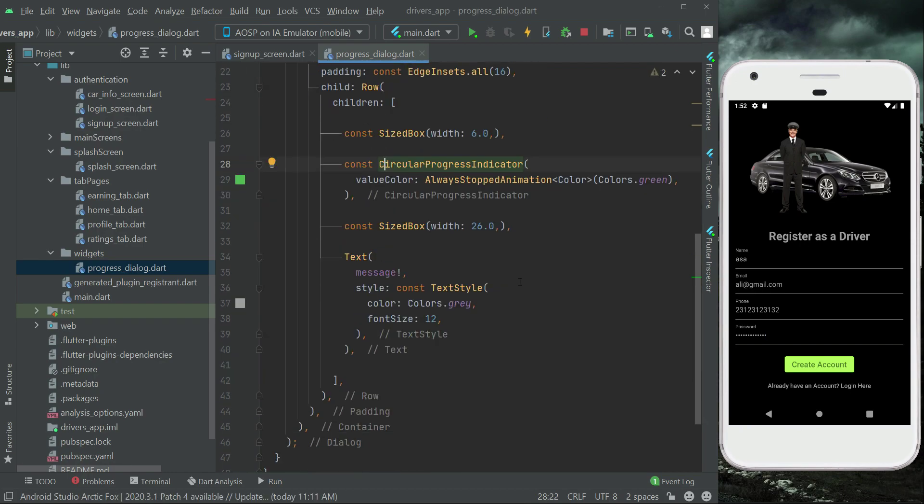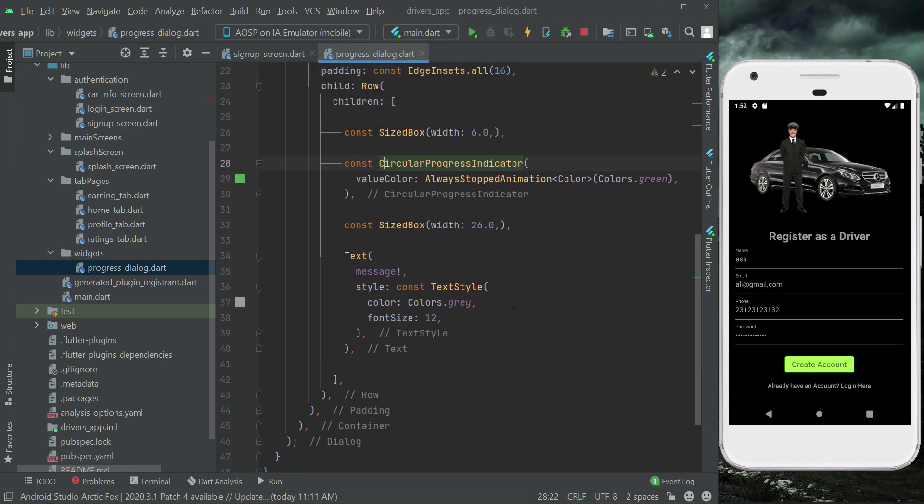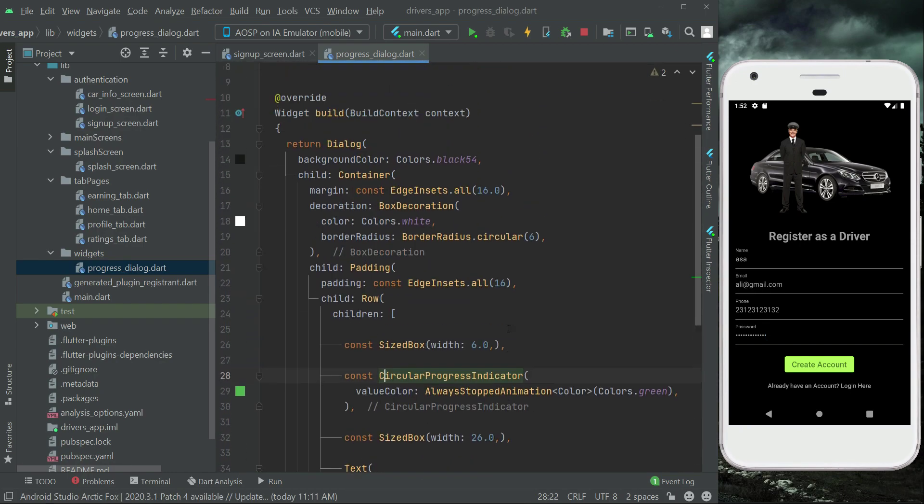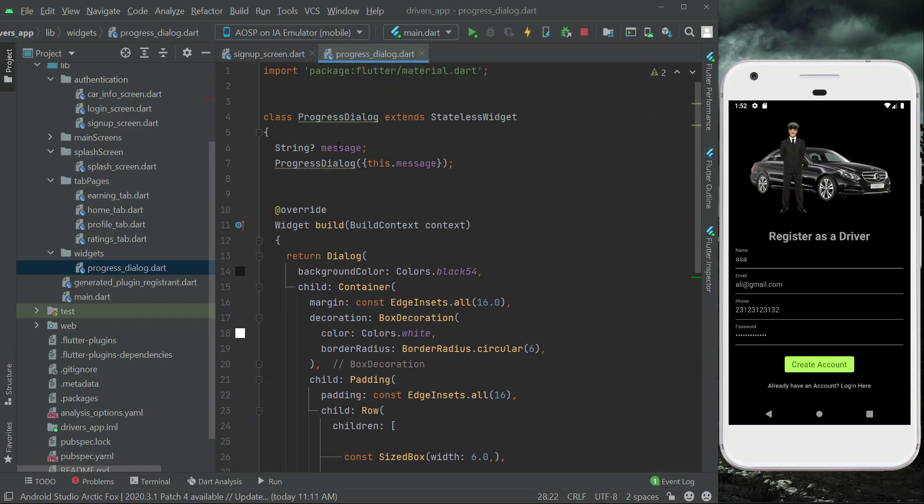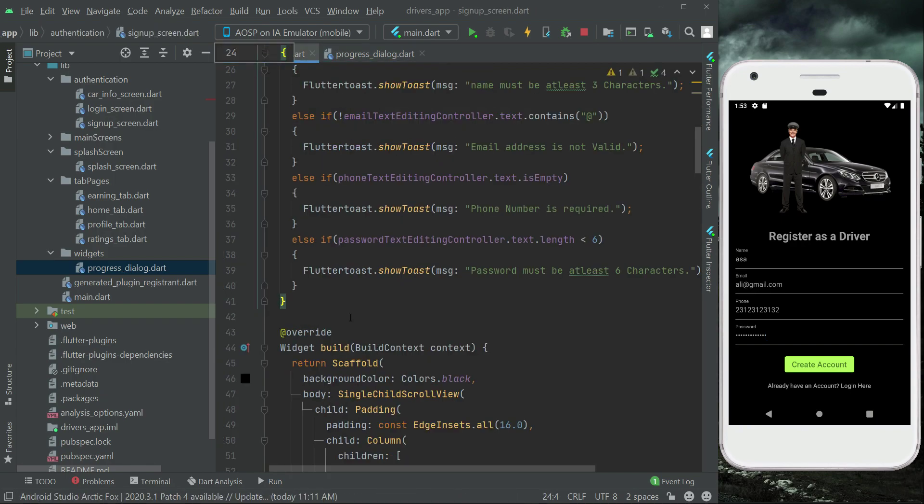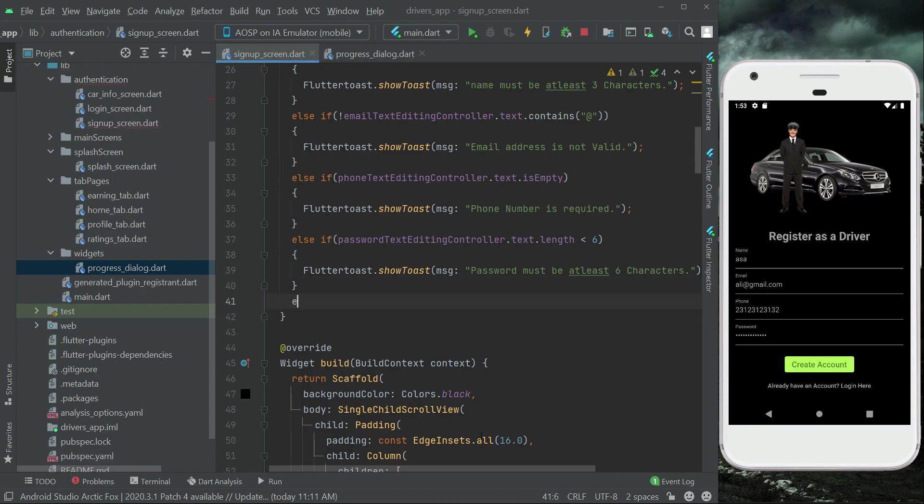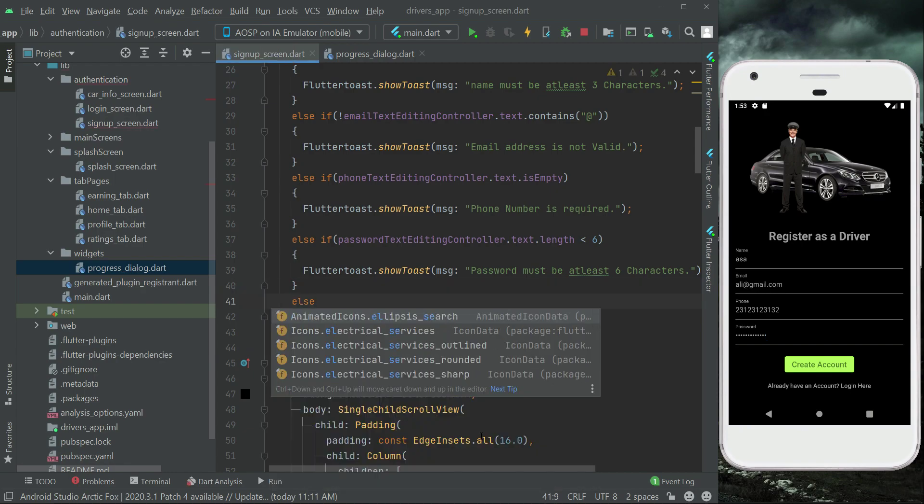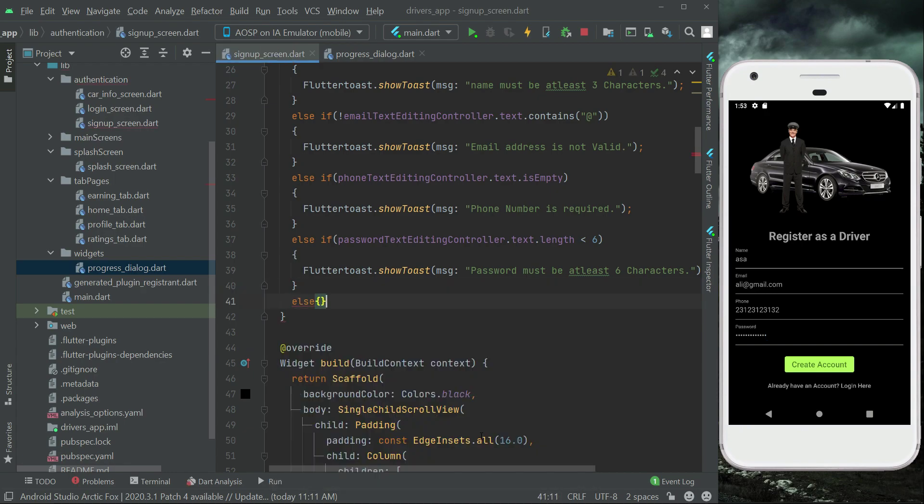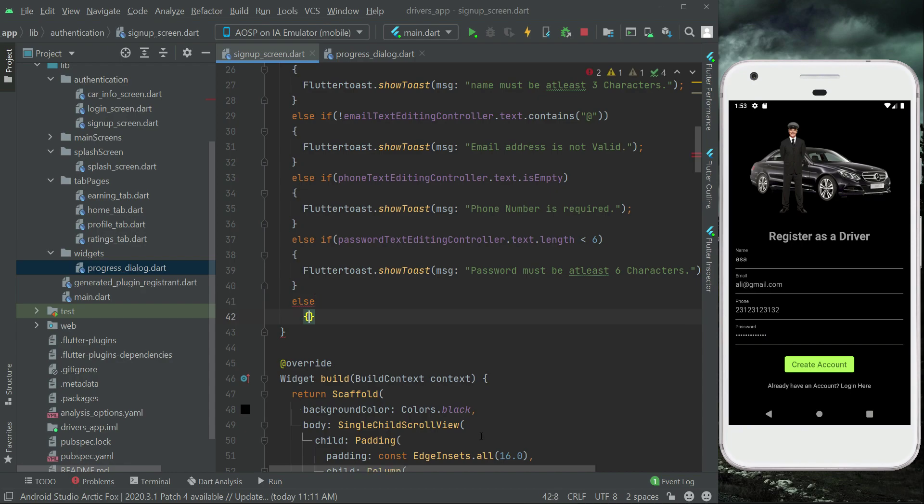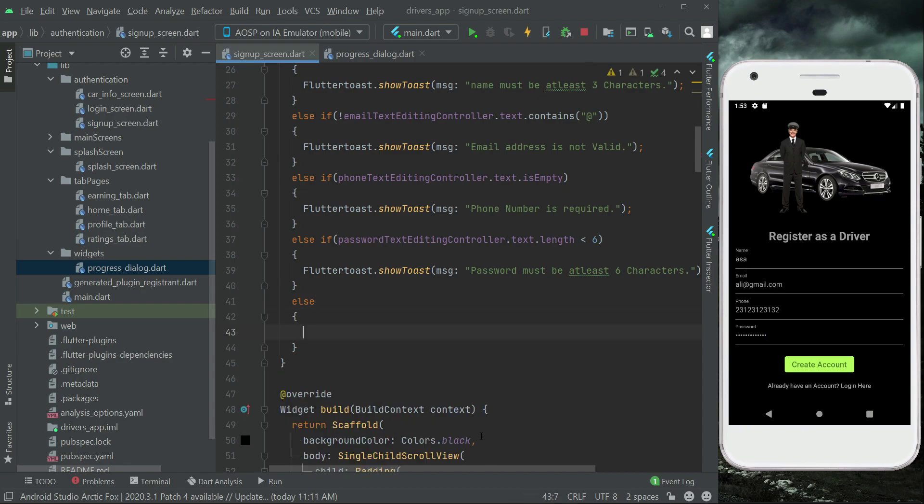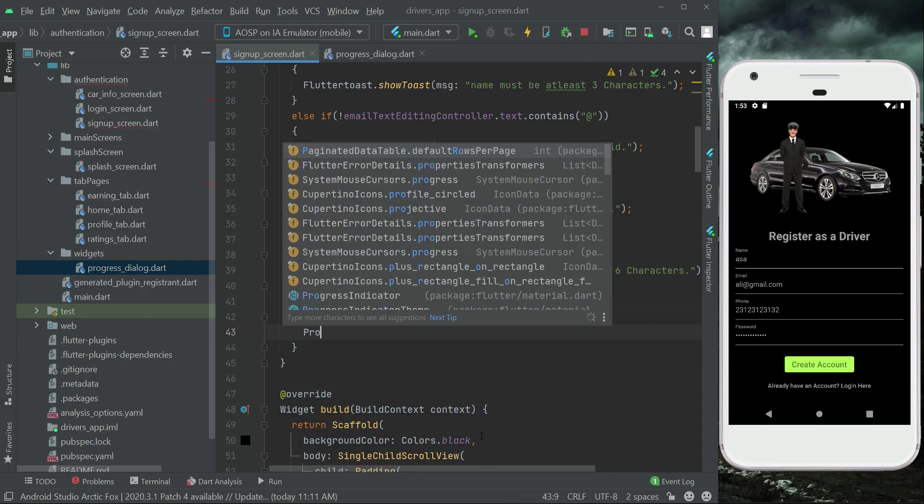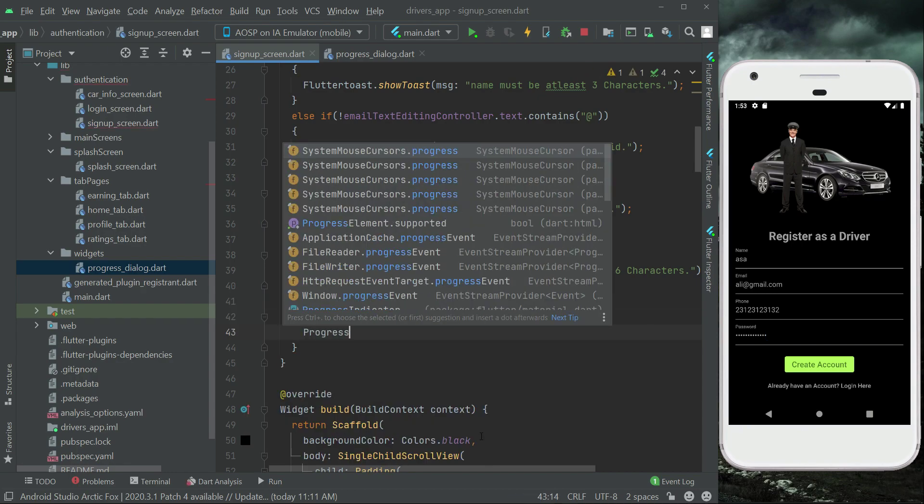Now let's add here const modifier, same goes here. And that's it, this is our progress dialog. Now how we can access that? So come back here to the signup screen, and if everything goes well then in the else statement for now we will display that. You can simply say ProgressDialog.